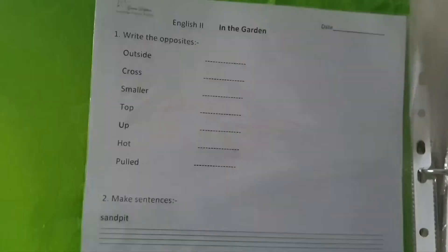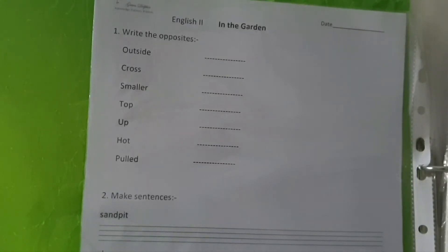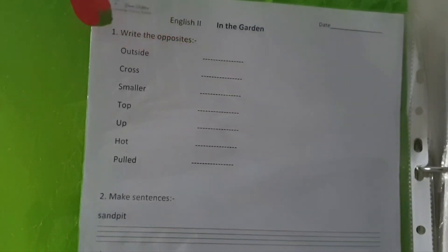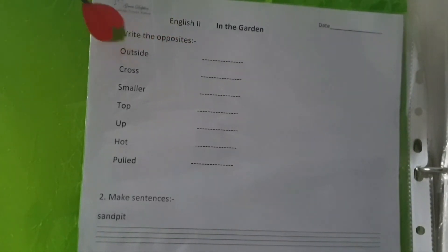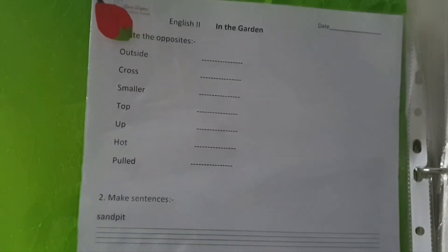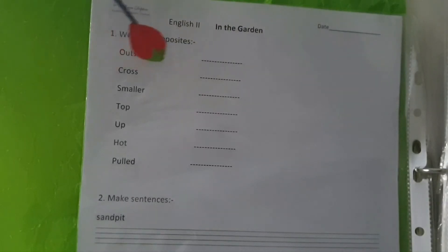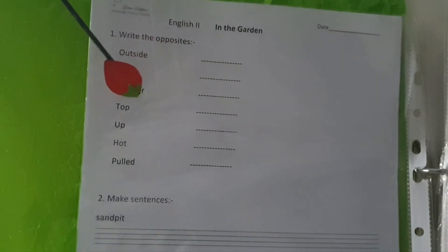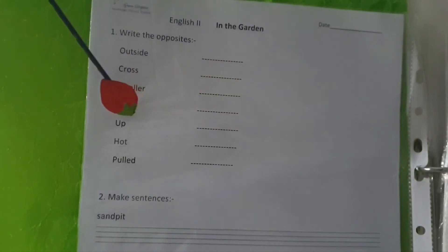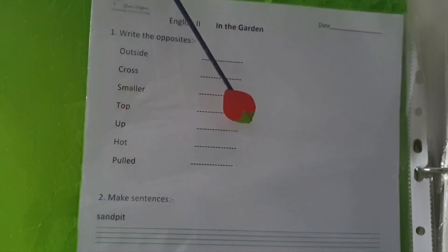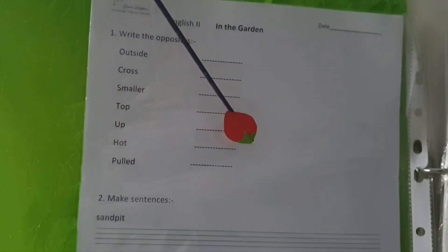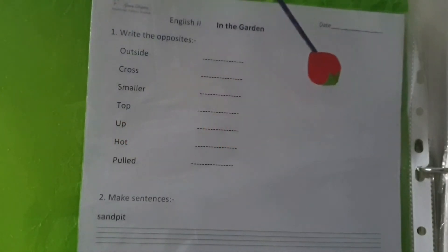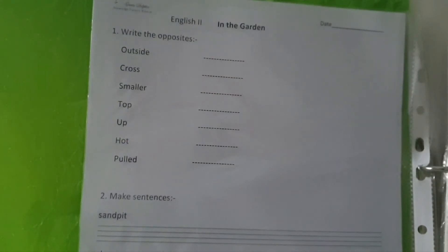This worksheet says write the opposites. So the opposite of outside is inside, cross pleased, smaller bigger, top bottom, up down, hot cold, pulled and pushed. Let's go further and see what it says.